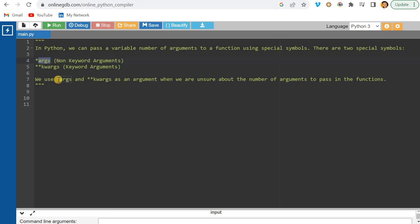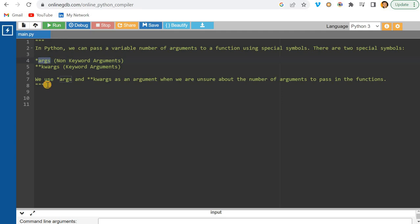We use *args and **kwargs as arguments in a function when we are unsure — when we do not know how many arguments we have to pass into a function.